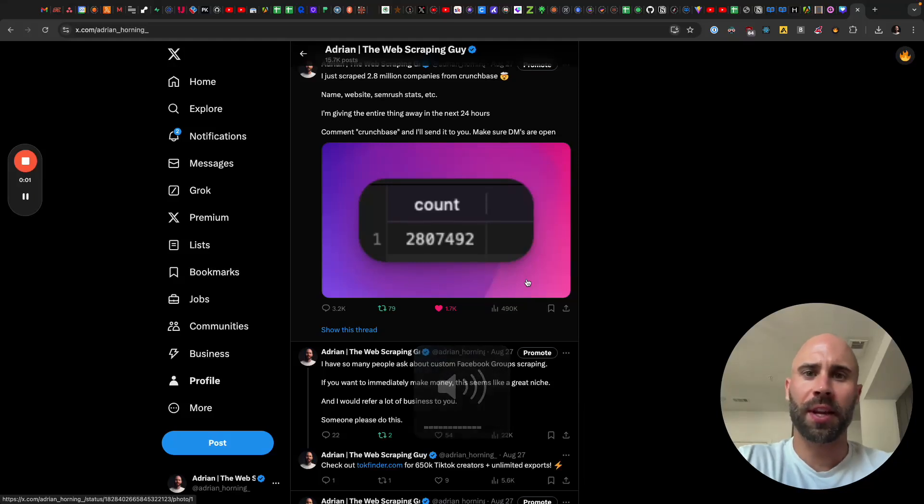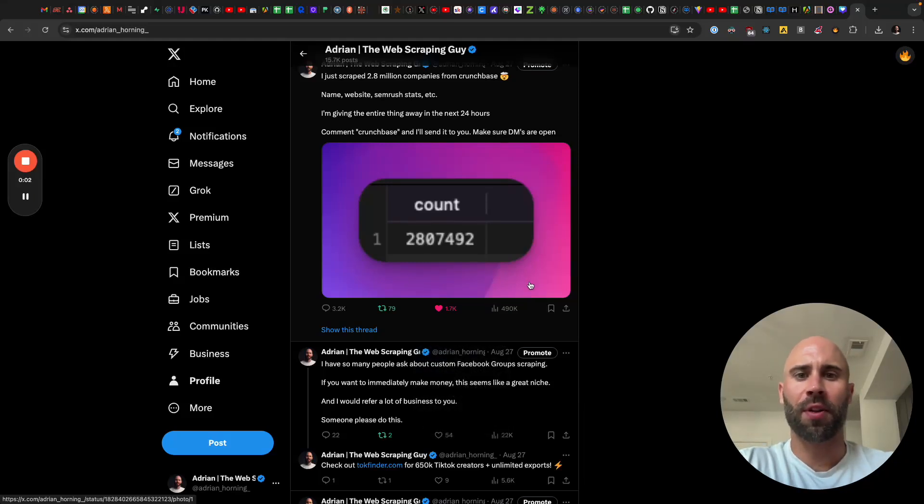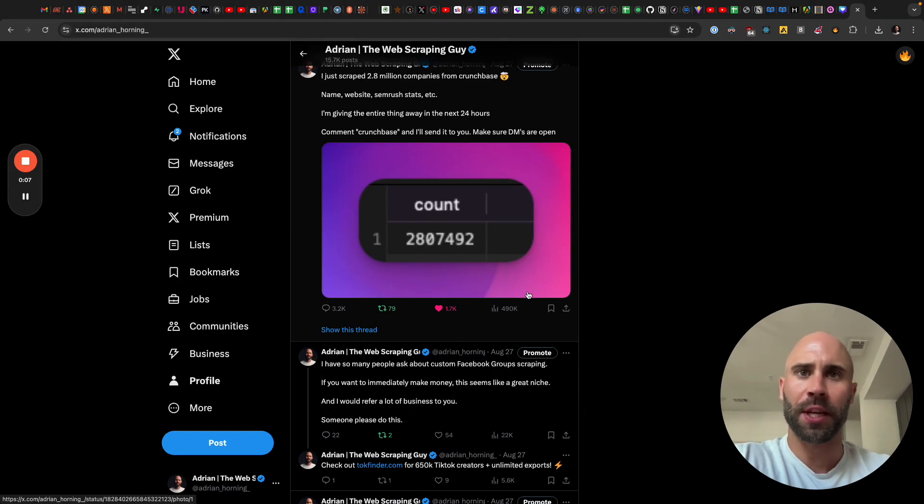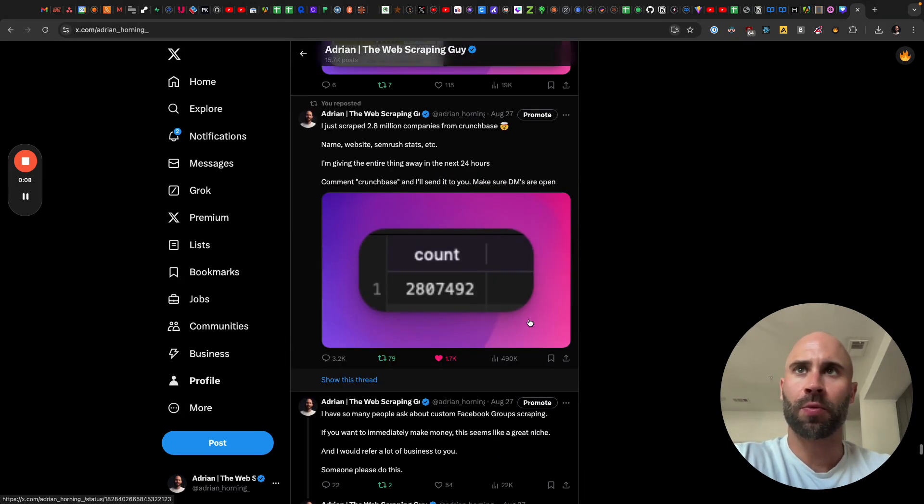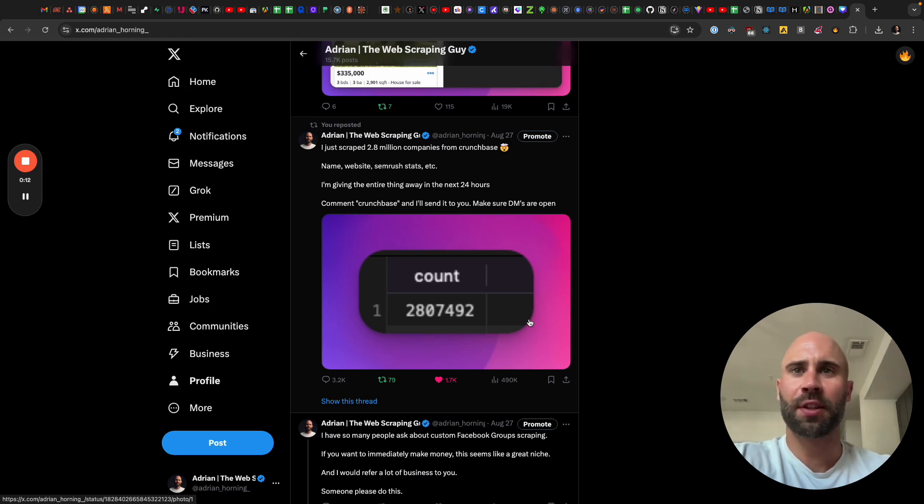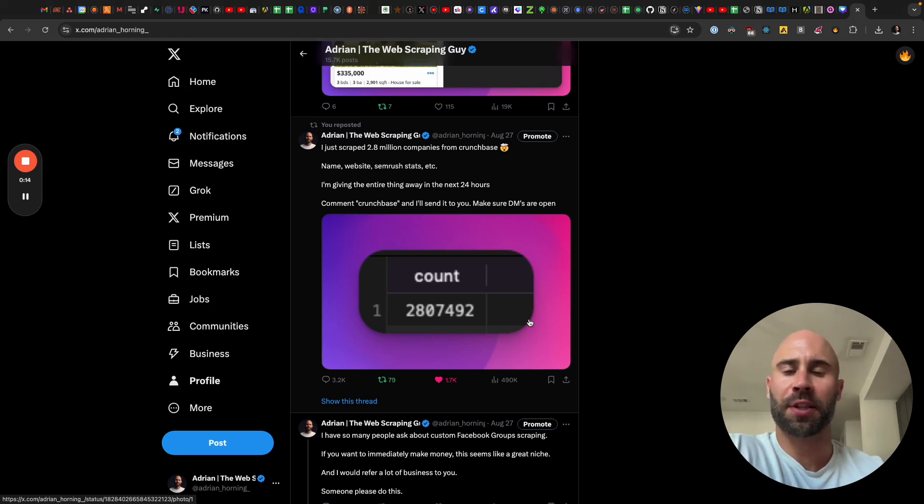All right, recently I scraped all of Crunchbase and then gave those 2.8 million records away for free on Twitter. I just wanted to show the results of that as well as how to scrape Crunchbase and how I did it.